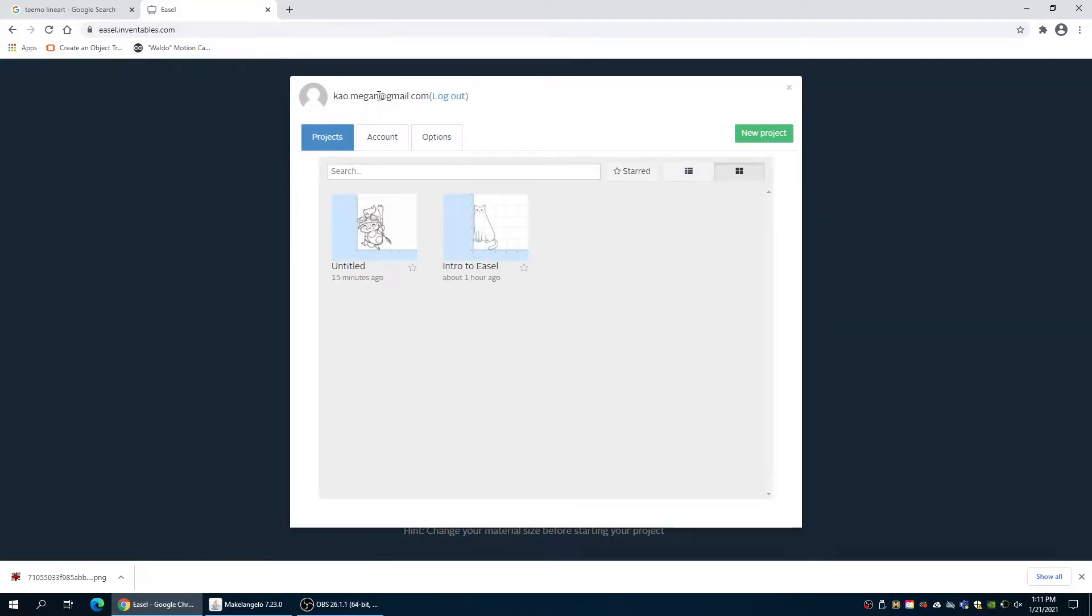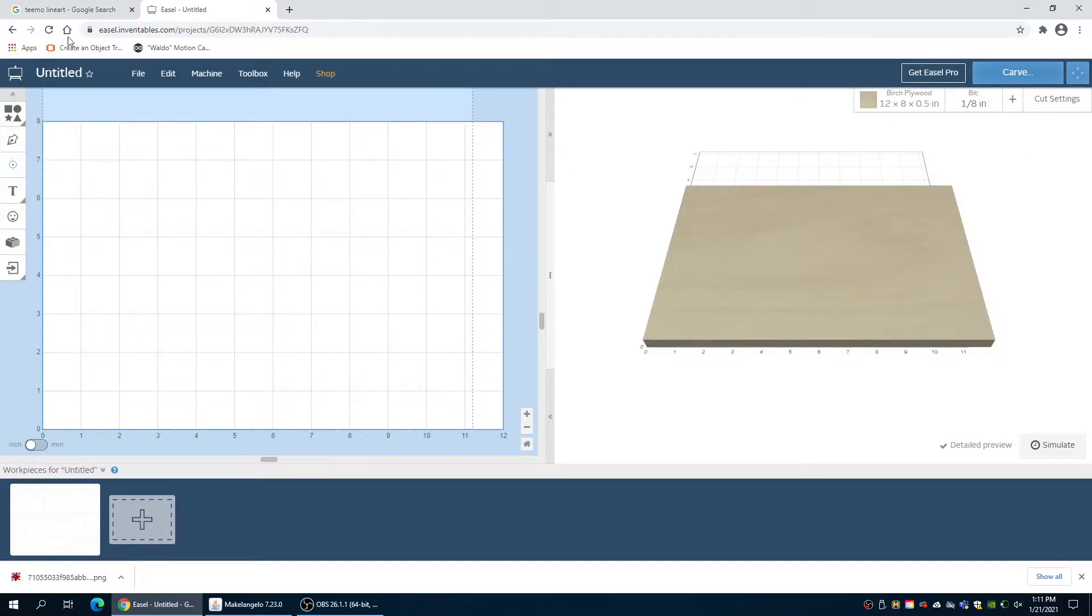We are already logged in right now, but you will want to either log in or create an account for yourself and we can start a new project.